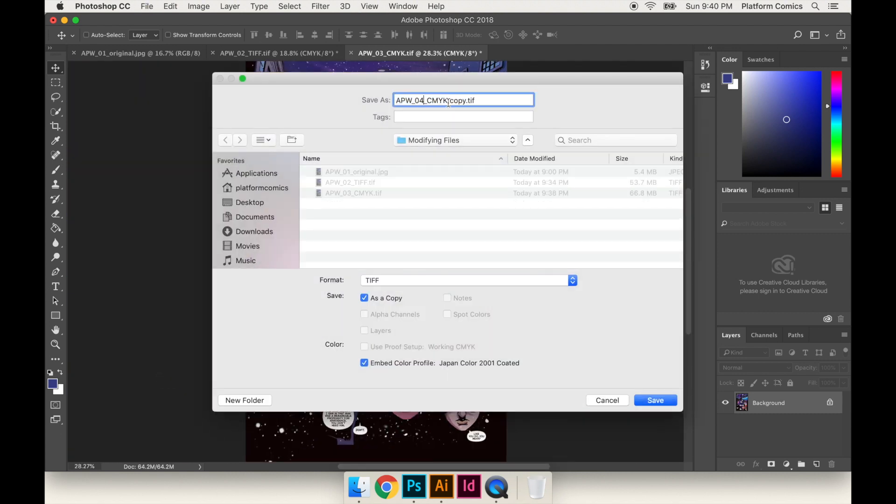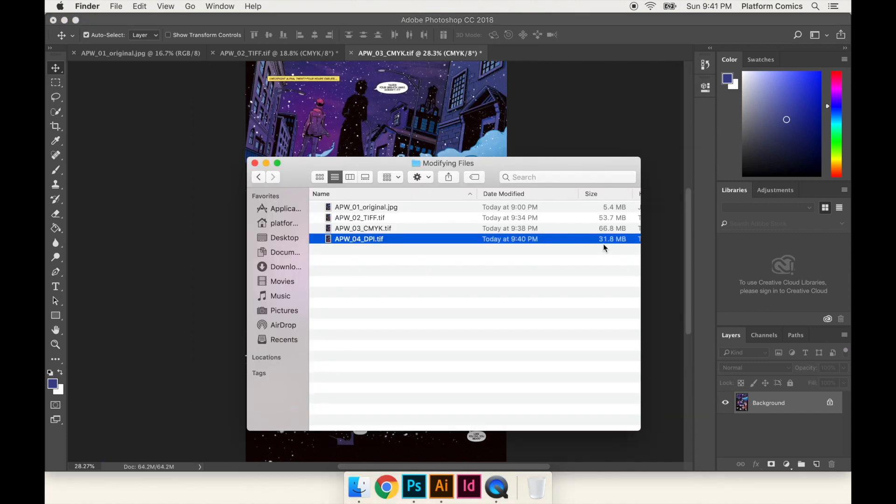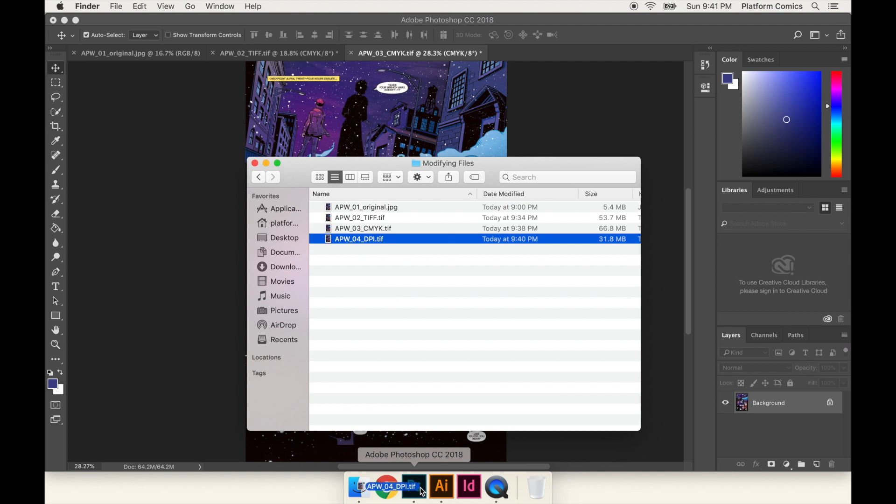So now I'll save that as. This is step four. This is a DPI step. So now you might notice that the file got substantially smaller. It's about half the size, because we got rid of a lot of pixels. So let me drag this into Photoshop.